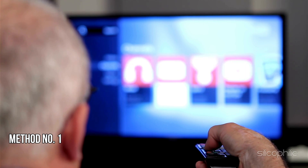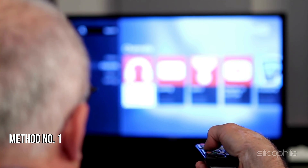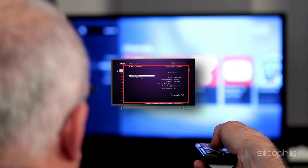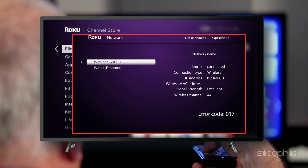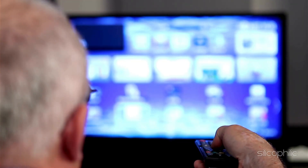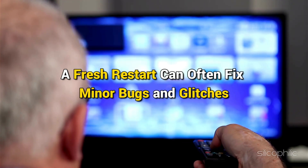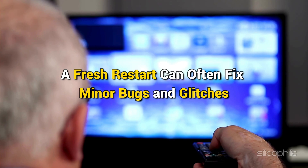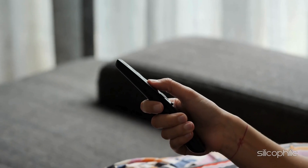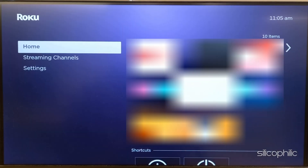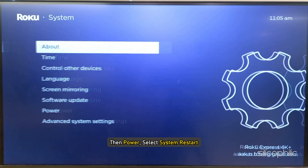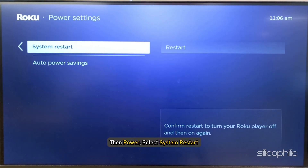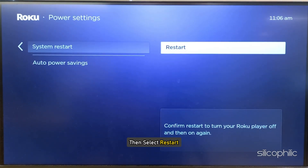Method 1: Restart your Roku device. The Roku Error 017 can occur due to network or server errors when attempting to update the software. A fresh restart can often fix minor bugs and glitches, so restart your Roku device. To do that, go to Roku Settings, then select System, then Power, then select System Restart. Wait till your system restarts and then check if the issue is fixed.